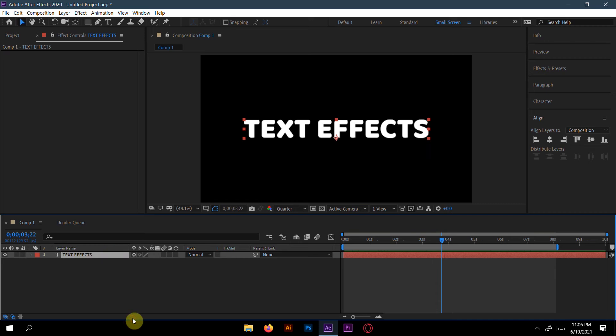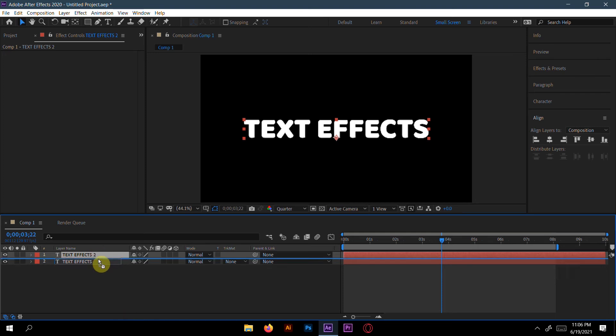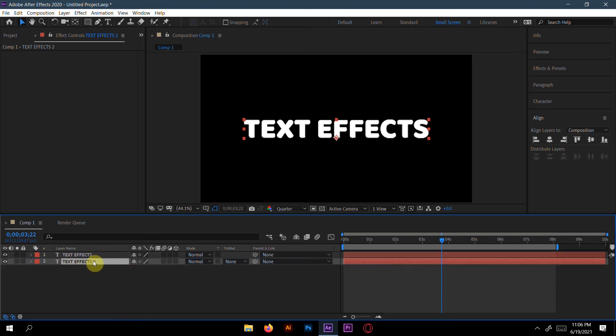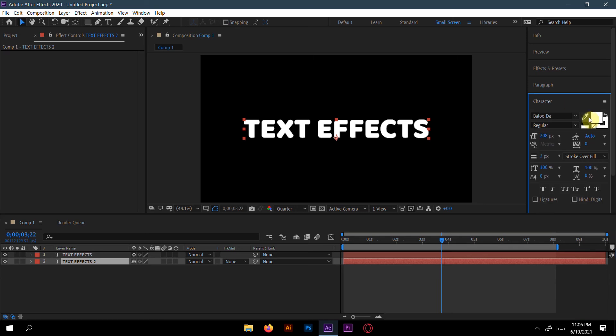Now we make a copy of this layer. Press Ctrl+D to copy and make it below the text effect one first layer. Then we'll go to Character here and make this character. We'll use no fill. If you eye off the first layer, you can see the second layer.